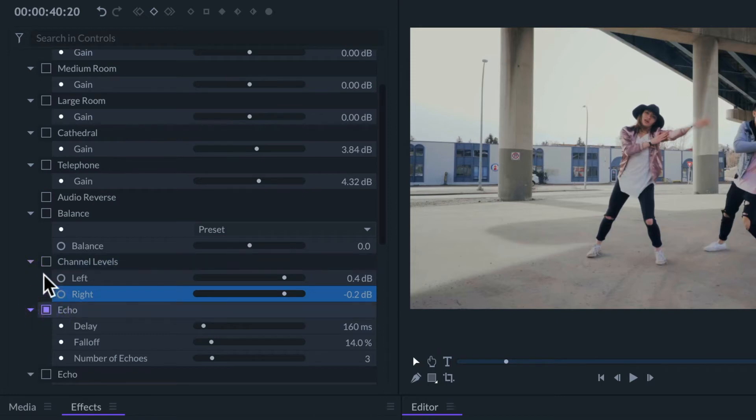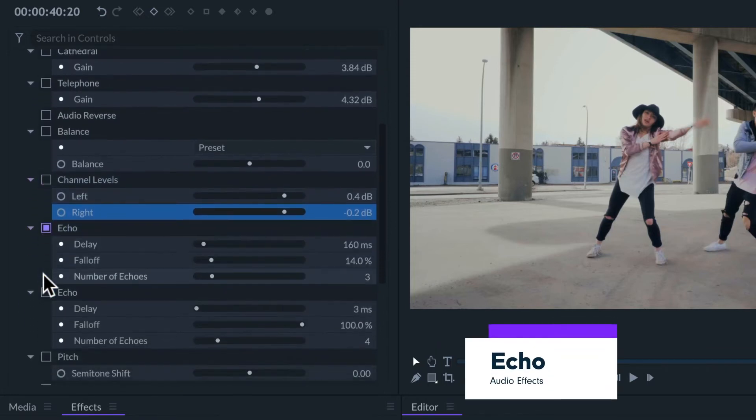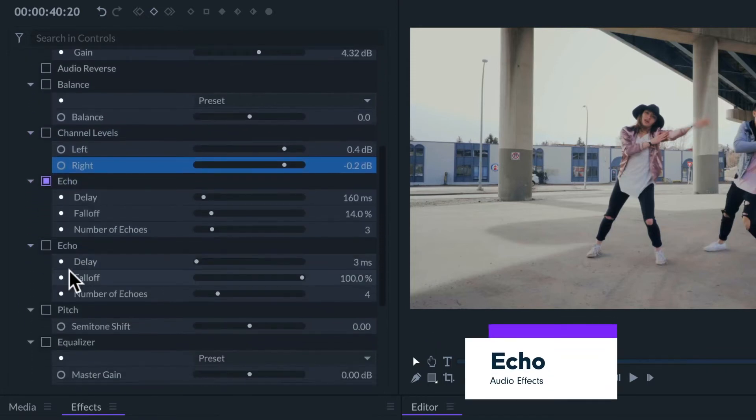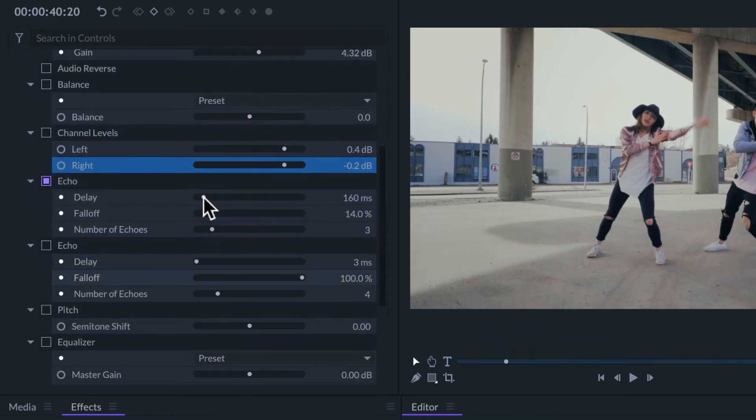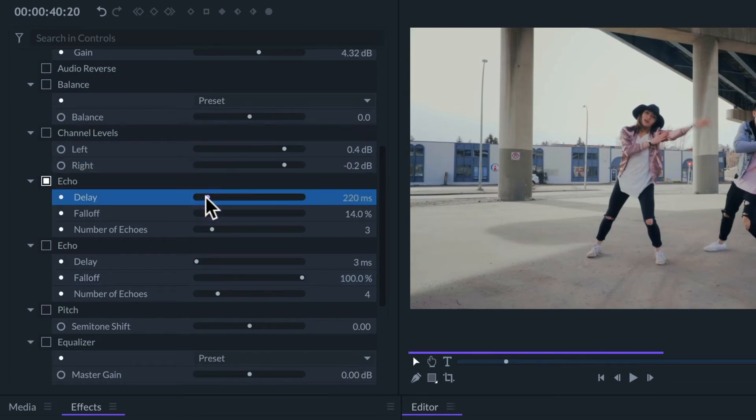The echo effect lets us add controlled reverberations to the audio. With delay we can select the time between reverberations.